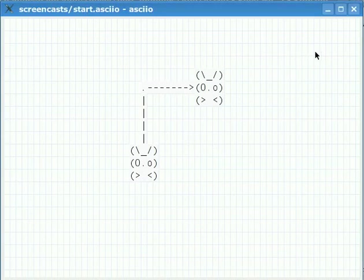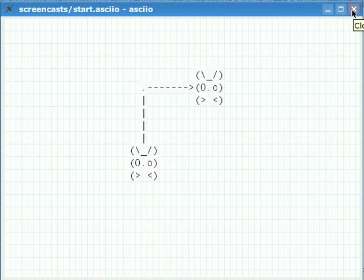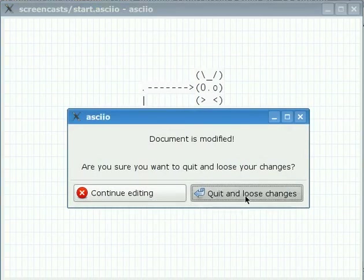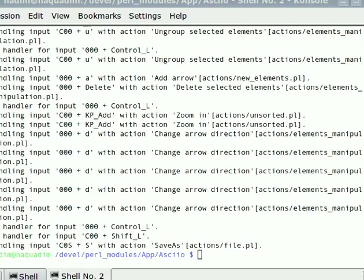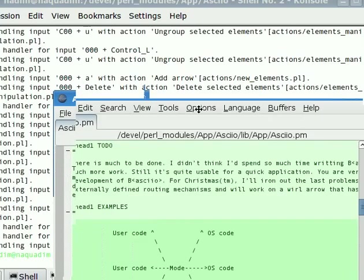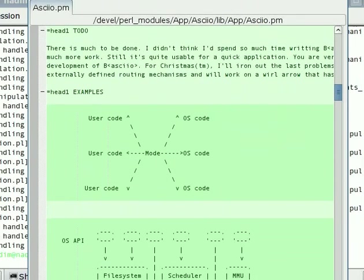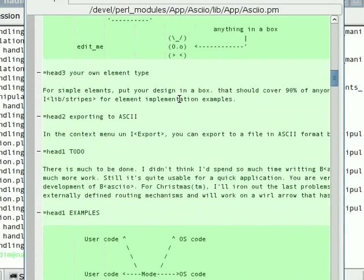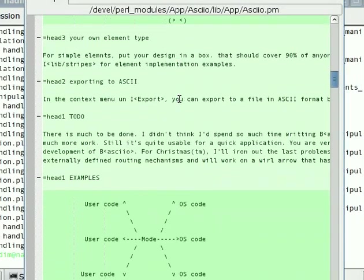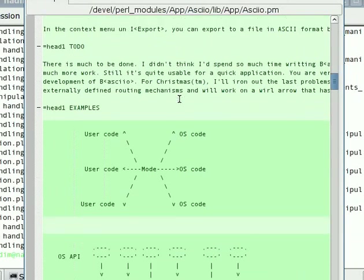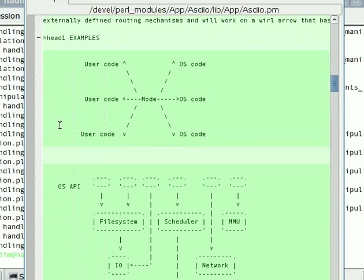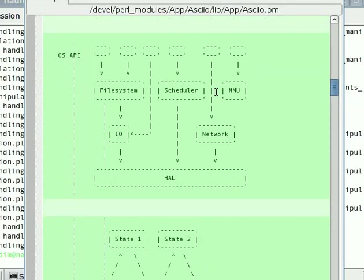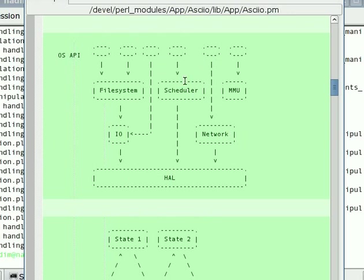We are now going to close ASCIO and I'm going to show you one or two things. I'll show you what kind of result you can get. Here is the pod for ASCIO itself and there are examples in it that have been drawn by ASCIO. Doing something like this is quite easy the first time in text editor but as soon as you want to move something it gets very difficult and that's where ASCIO comes in.